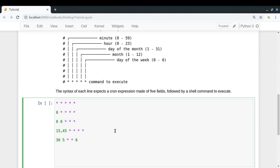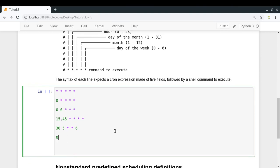Say you want to execute a script every half hour but only from 9 AM to 6 PM daily. Set the minute value to 0,30 for every half hour. For the hour parameter, use a range with a dash: 9-18 (since 6 PM is 18 in 24-hour time). Then put asterisks for day of month and month. This schedule will execute the script daily from 9 AM up to 6 PM at 30-minute intervals.